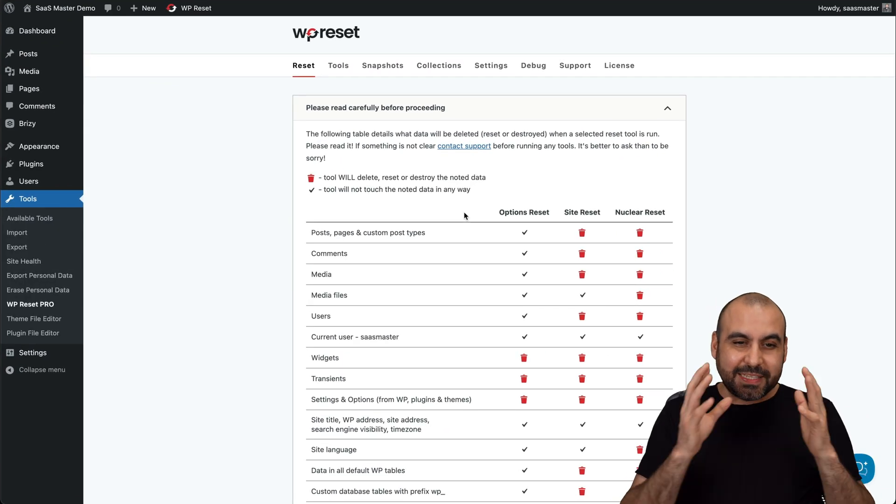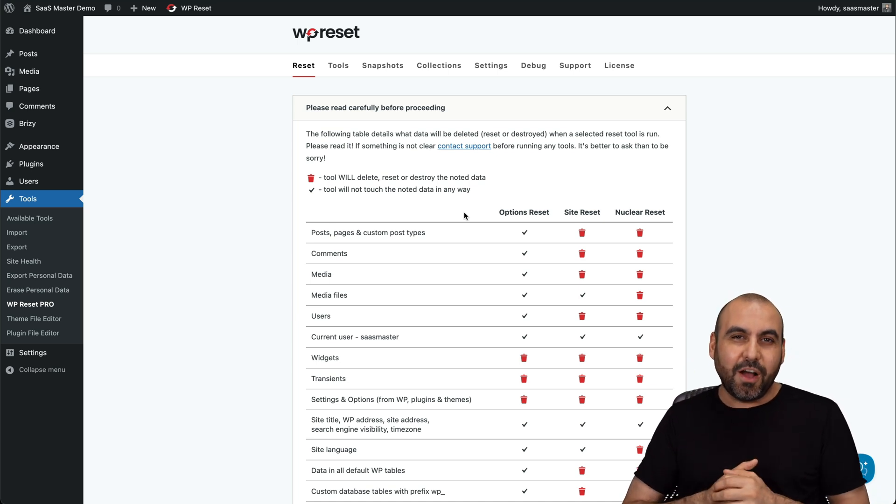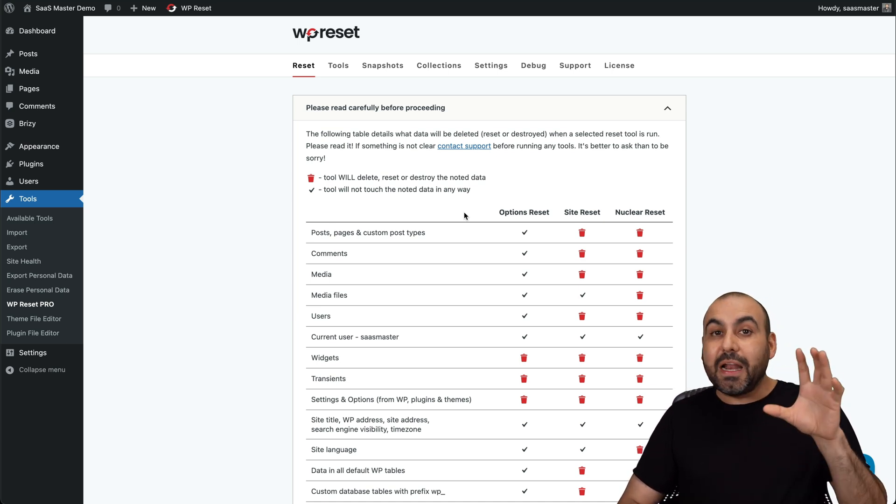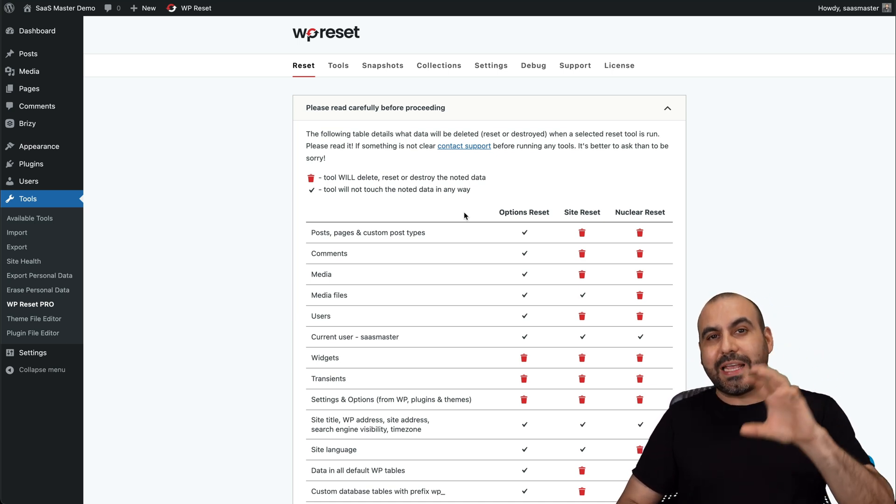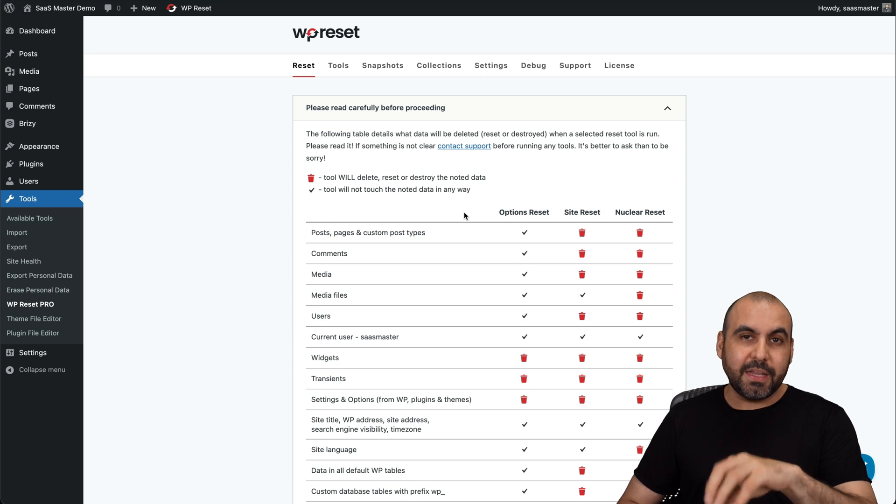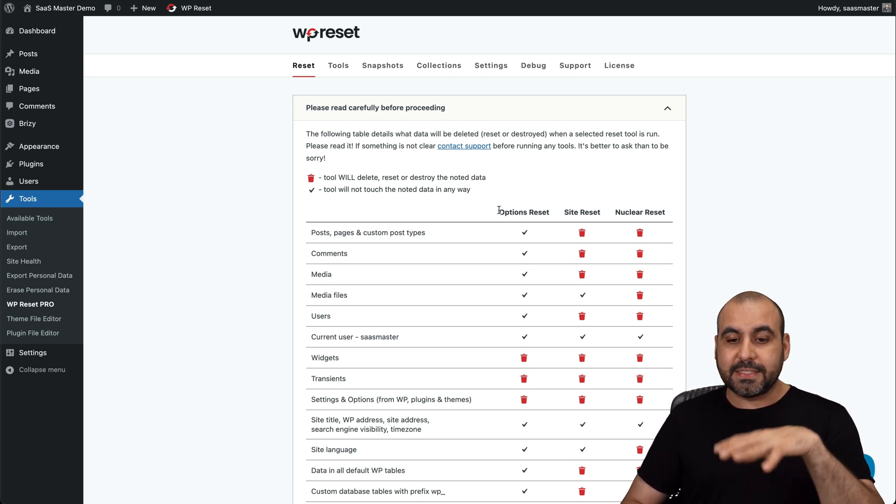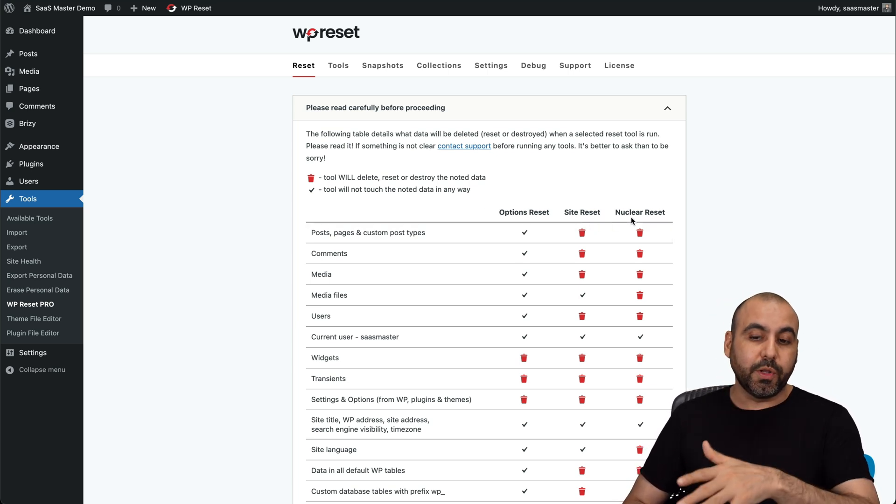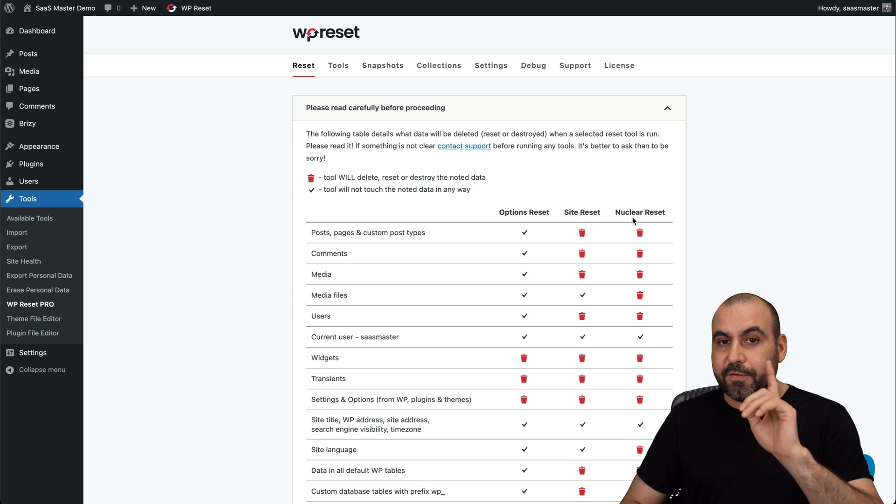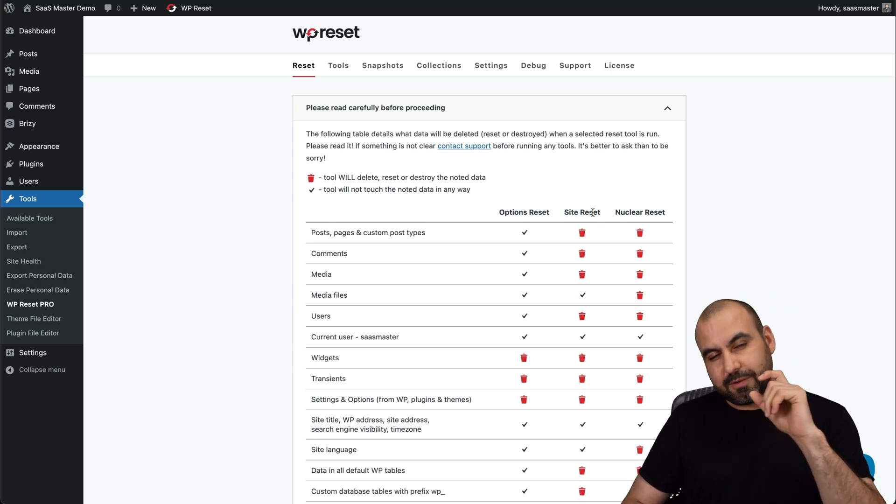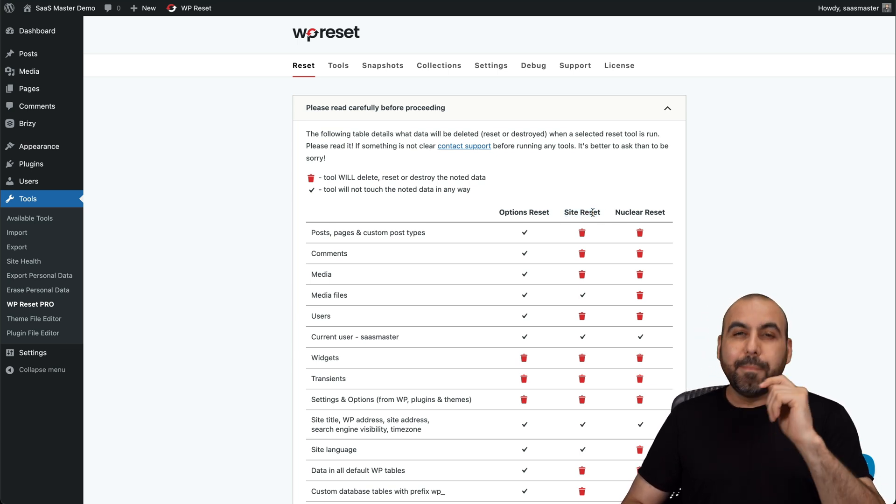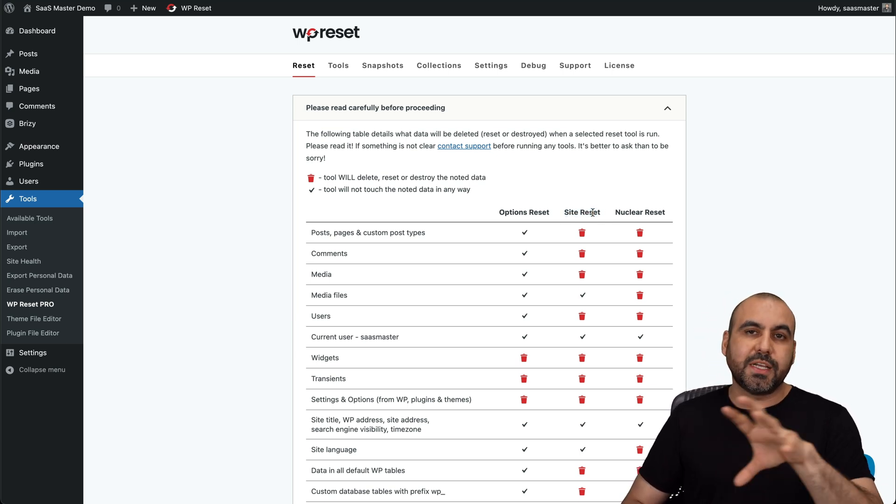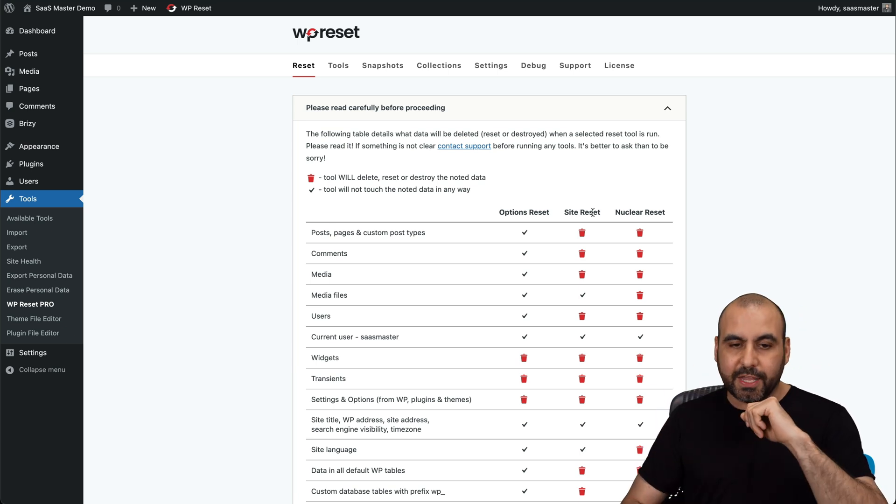What's up, everyone? This is WP Reset, and it's already installed here on my demo site. You're going to get a bunch of tools included in this WordPress plugin. If you grab the Pro version, you'll get access to Option Reset, Site Reset, and Nuclear Reset. If you want to check out the free version, you'll get access to Site Reset, which is limited, but it gets the job done in case you just need to reset a site and do testing all over again.